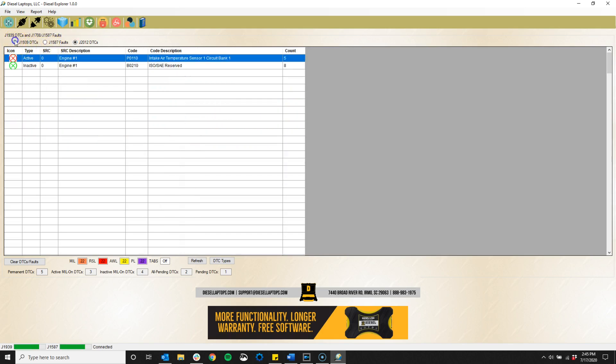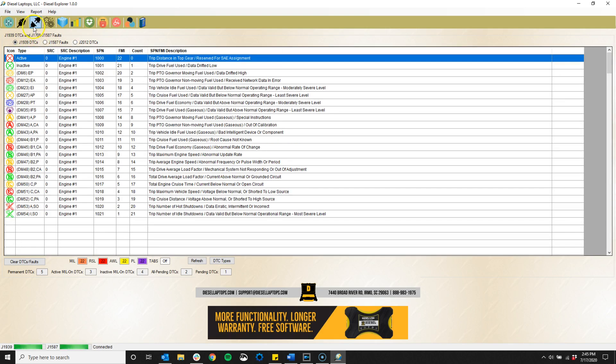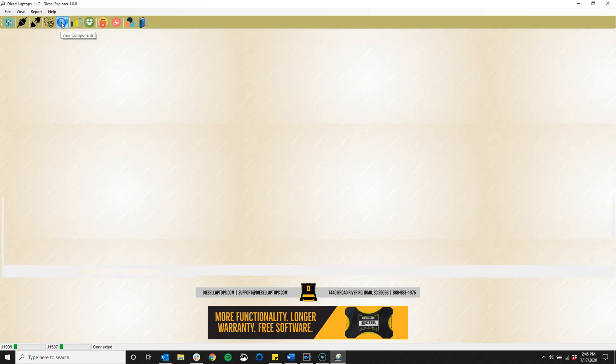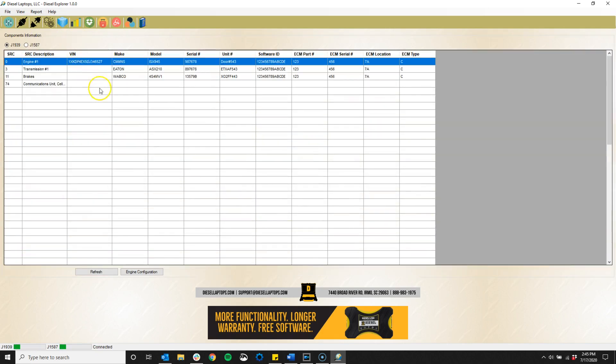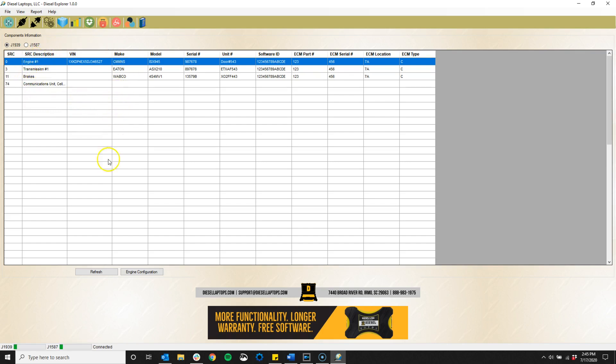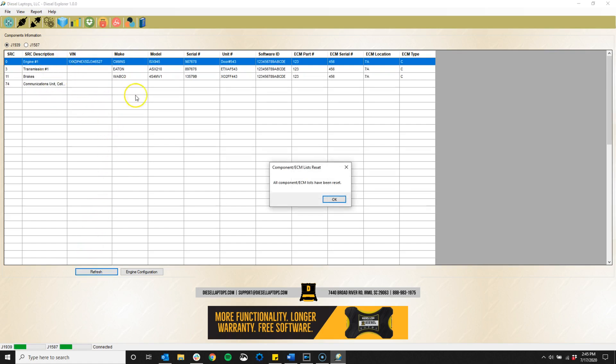The component information icon shows us all of the different modules that we're picking up and a bit of information about them, such as the manufacturer, the serial numbers, and the part numbers. There's also a refresh button that will let us know if any modules have fallen off of the data link, which is highly useful for technicians.